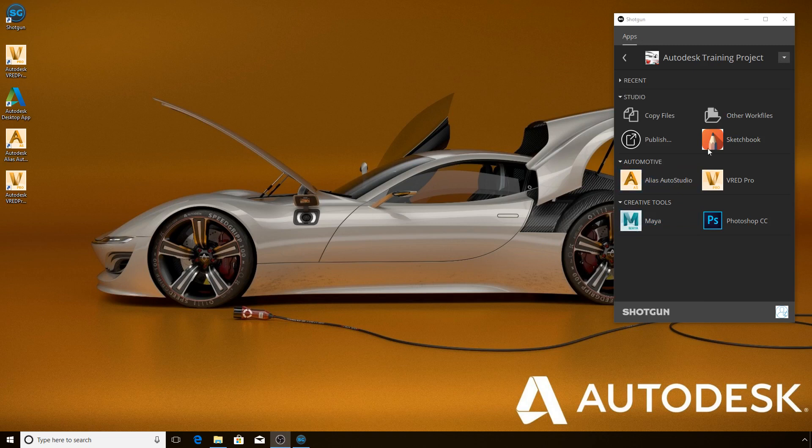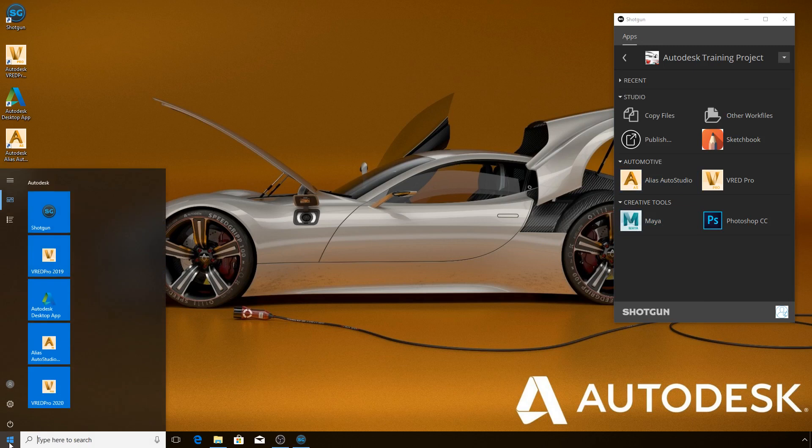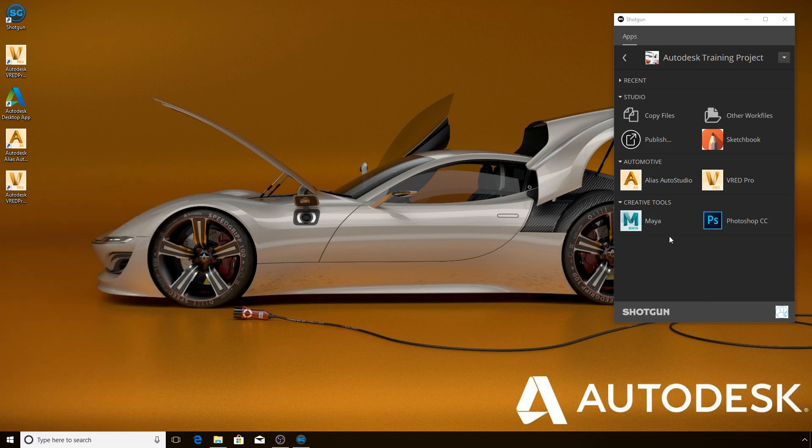First thing is to launch Alias from Shotgun Desktop Launcher. No more using desktop icons or the start menu for this, otherwise your Shotgun integrations will not load correctly.